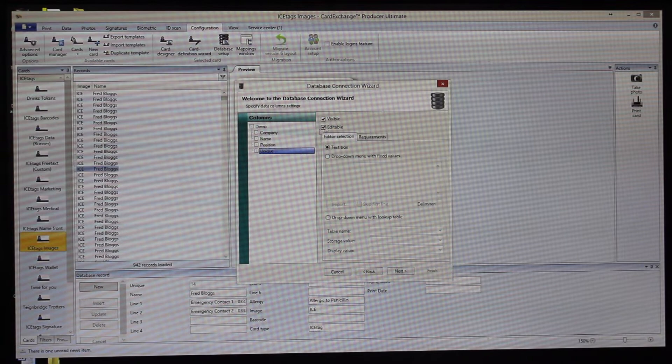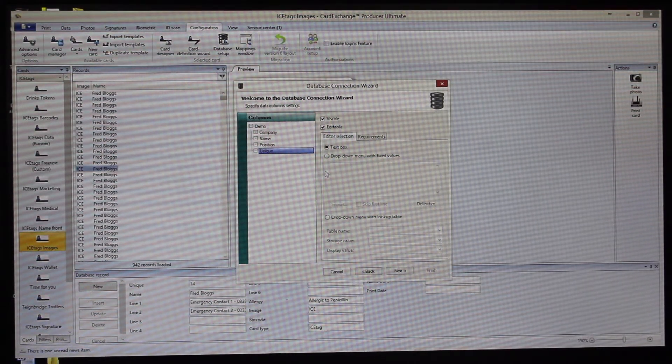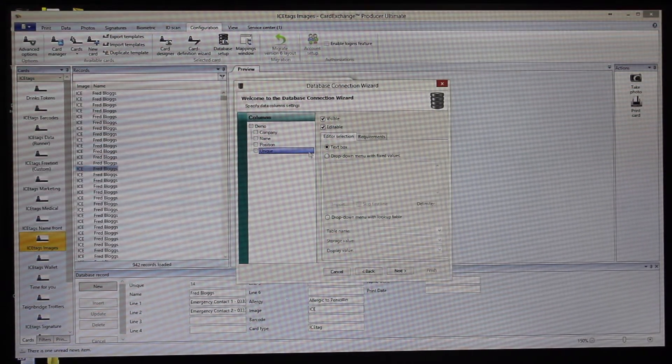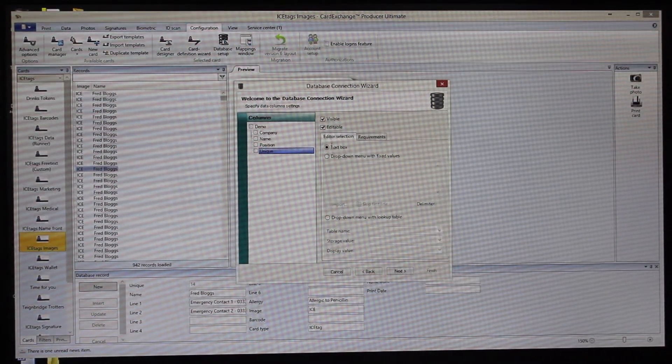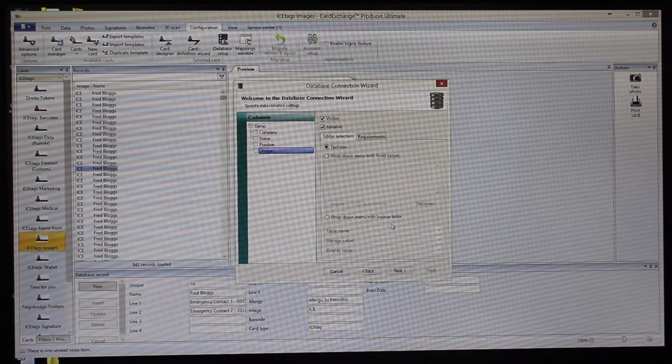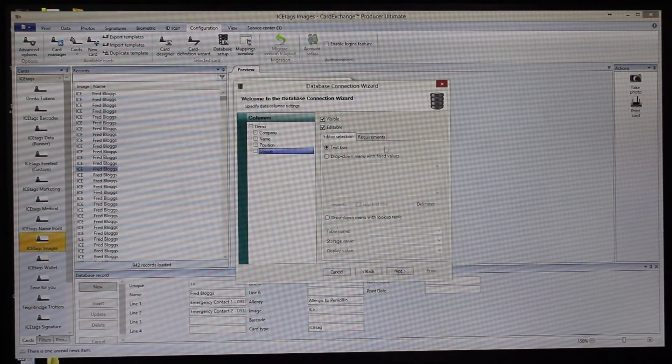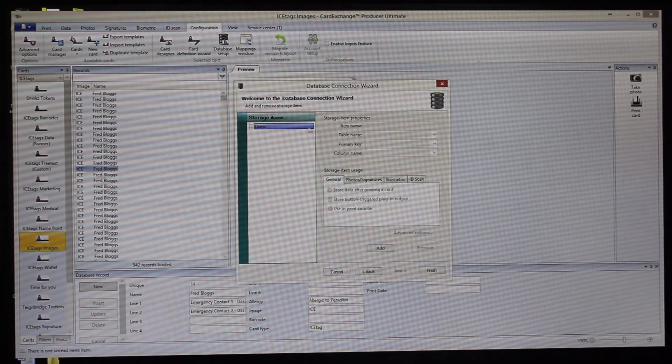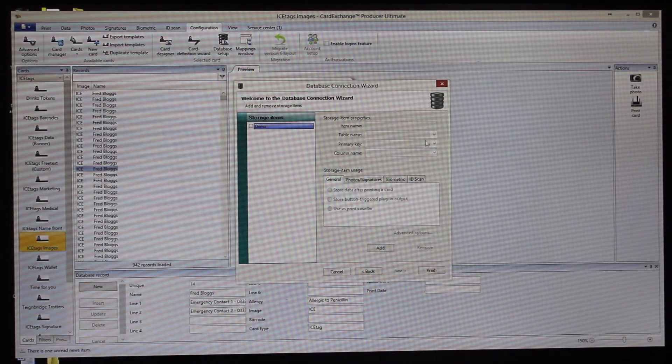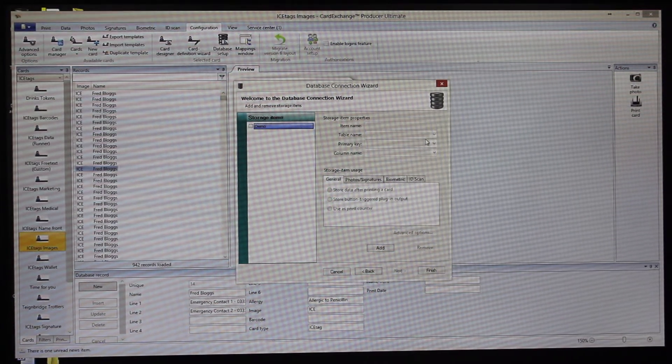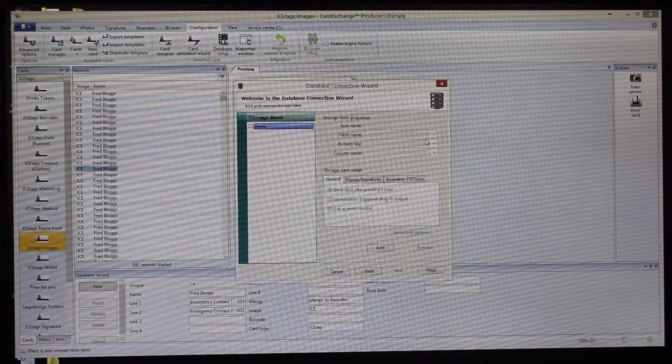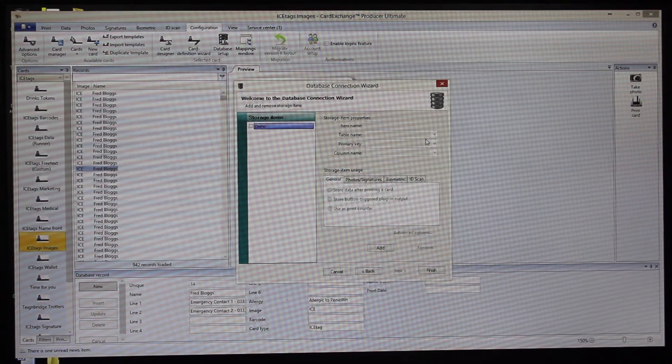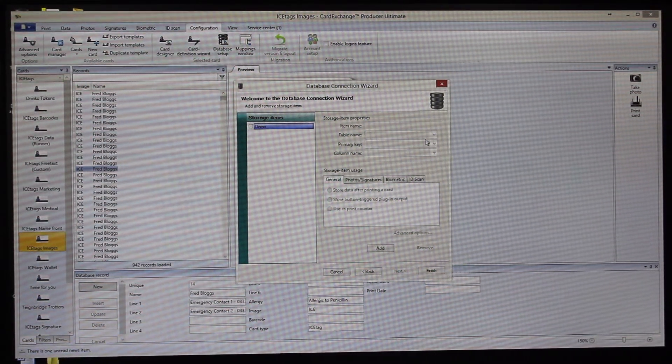You can set particular columns to be visible or editable. If you've said that you want to be able to edit the database but there are specific fields that you don't want somebody to be able to edit, you can choose them here. You can also work with drop-down menus, lookup tables, all sorts of other things. And then you can set up storage items. If you wanted to print or store a print date or the chip serial number of the card, or basically any information you wanted to store at the time of printing, you can set this up here.